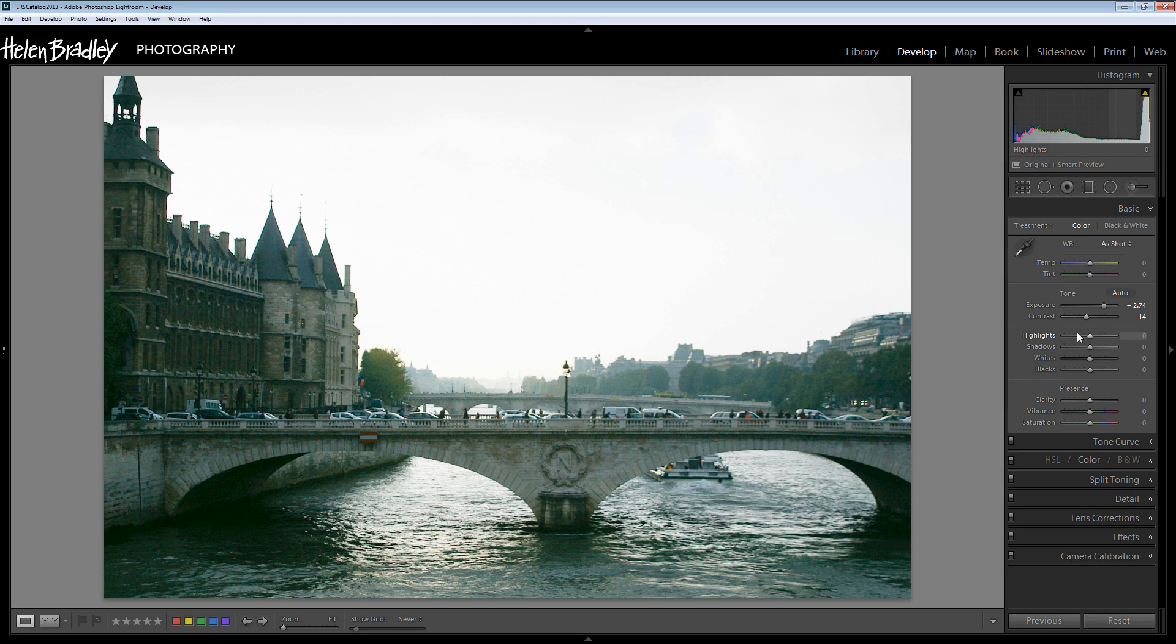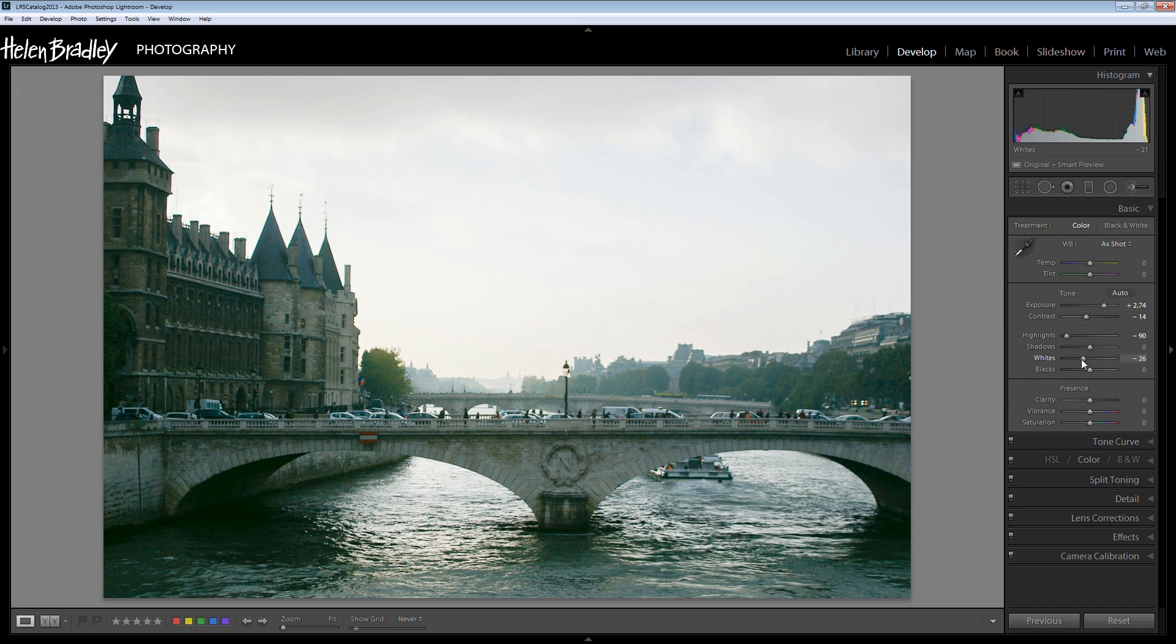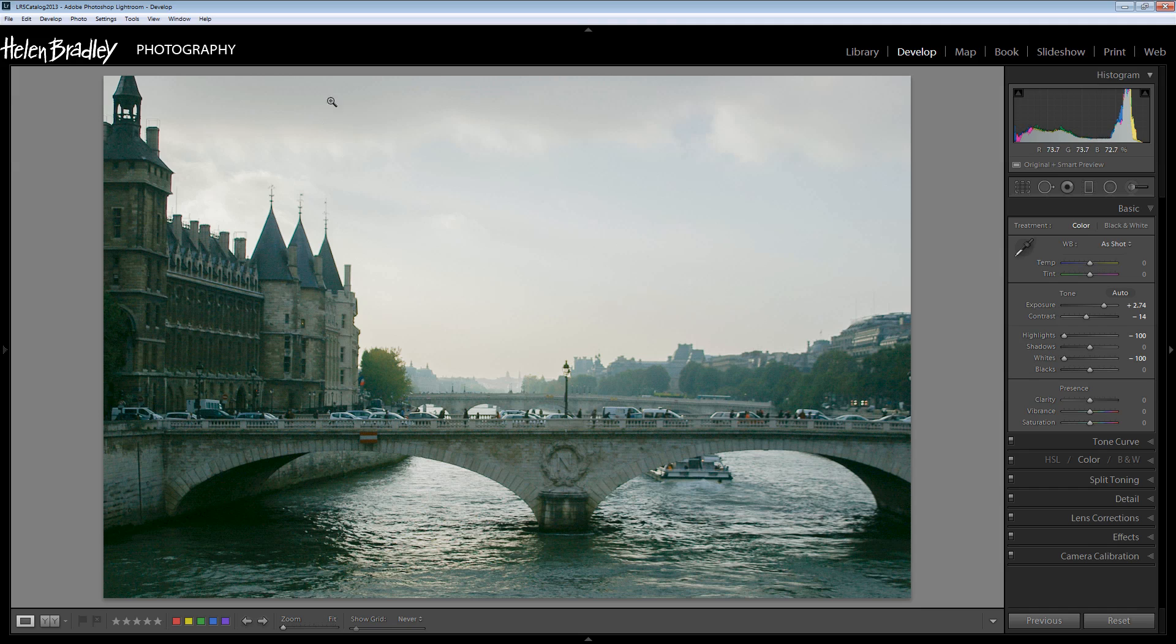Then we're going to look at highlights and that is the sky. And I want to bring those way down because I've lost a lot of the detail in the highlights and also in the whites by increasing the exposure on the image. And we started out with some reasonably good skies and we really want to try and retain those.